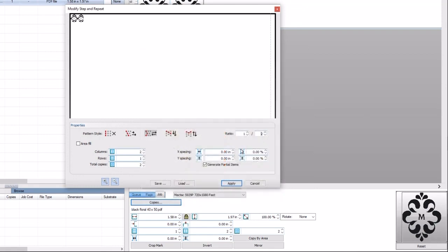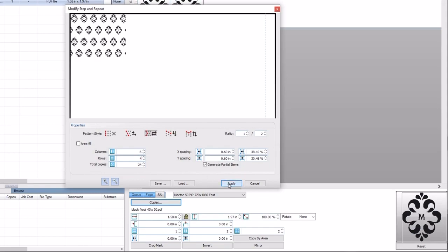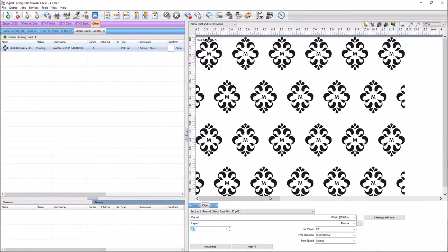Set a spacing of 0.6 inches for x and a spacing of 0.6 inches for y. And lastly, set the columns to 6 and rows to 4. Click apply. You can see in the preview that the copies have now been set with step and repeat, and the job is ready for printing.